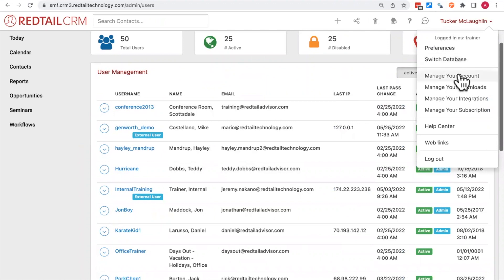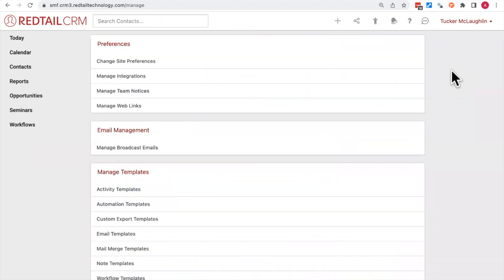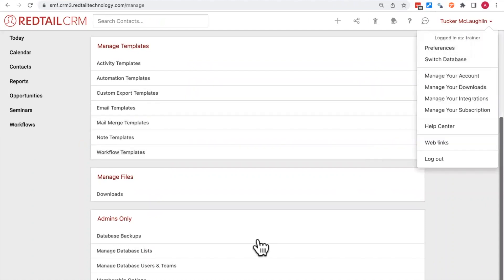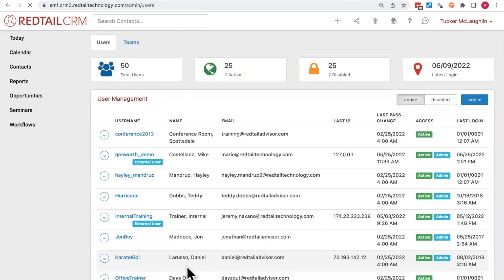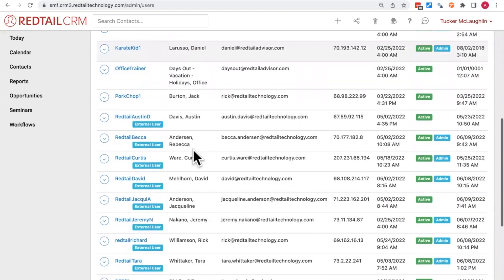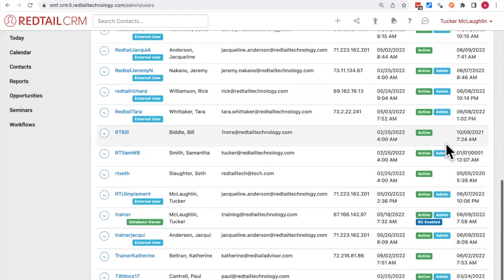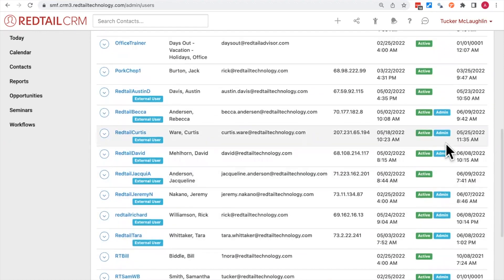Choose the Manage Account section, and under that section, go to Managed Database Users and Teams. Here you'll see all database users. The one with the green tag titled 'database owner' has unrestricted access to all data in Redtail. The blue admin icons on the right-hand side indicate who the database admins are — these are the people who have the ability to set permissions.